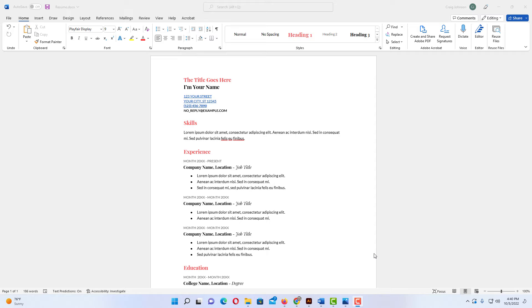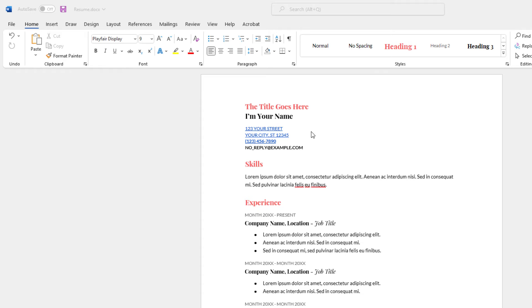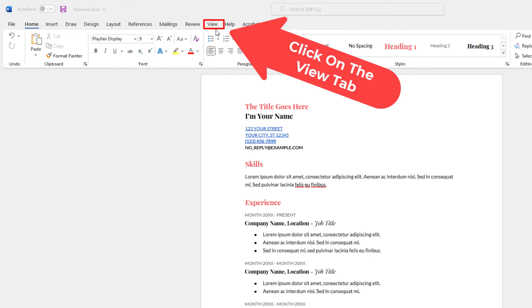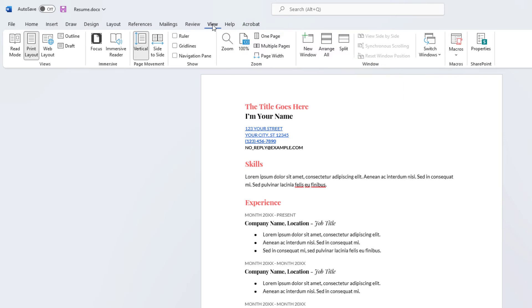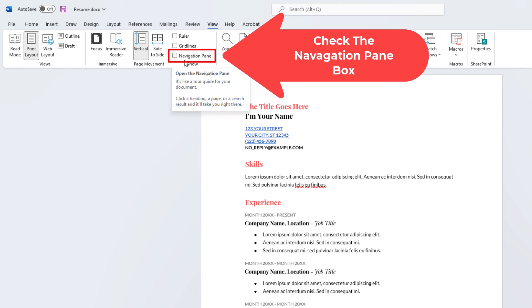To show the navigation pane in Microsoft Word, the first thing you want to do is go up to the View tab. Click on the View tab, and then in the Show area of the ribbon, you want to check the box next to Navigation Pane.